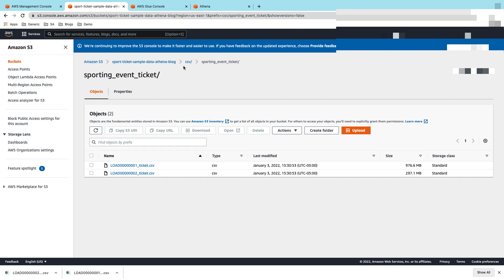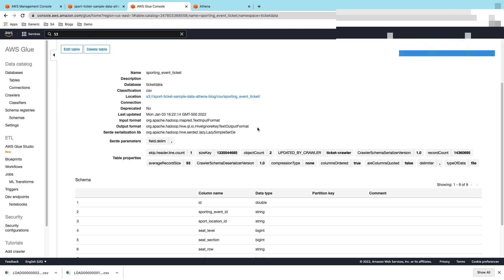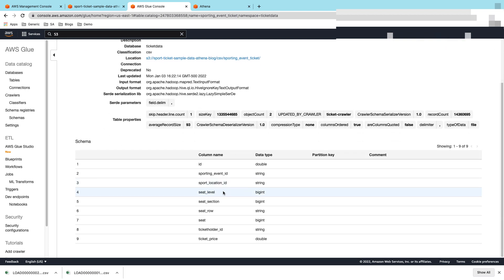For the demonstration purpose, I'm using sporting event ticket data. For me to read that, I went ahead and cataloged that in Glue Data Catalog. Here you can see it's pointing to the same location and it has a structure to it - it has nine different columns: IDs, sporting_event_id, and so on, and then a ticket_price.